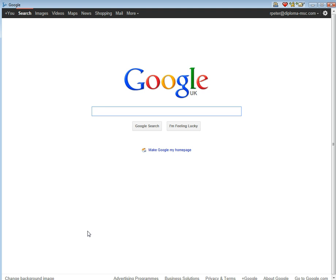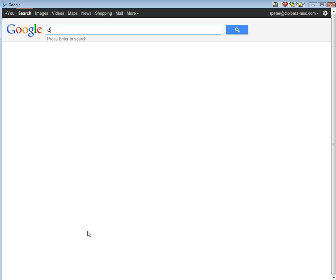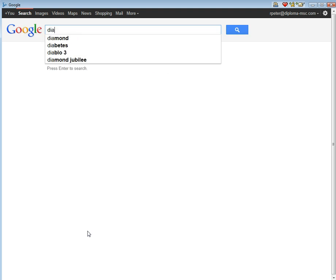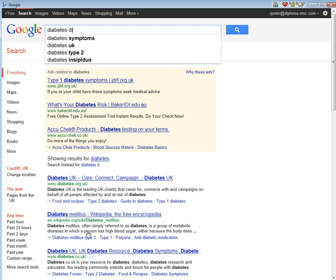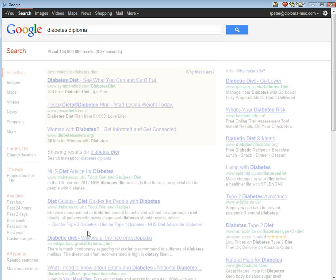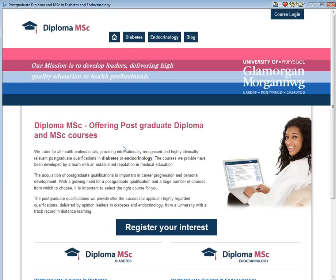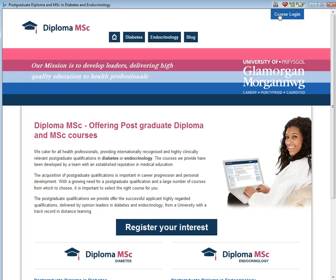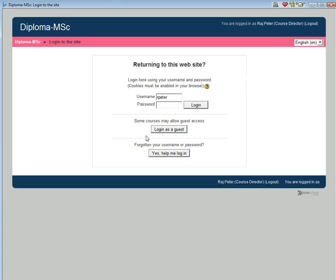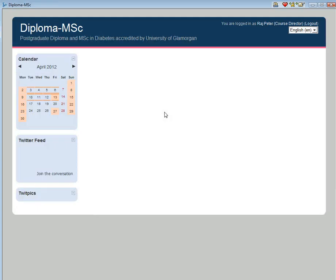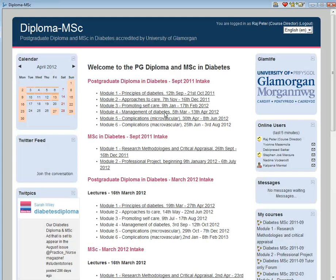I normally tend to type in diabetes diploma into a search engine and then click on the postgraduate Diploma and MSc in Diabetes and Endocrinology website. I then click on the course login and enter my username and password. This would normally have been provided by the University.